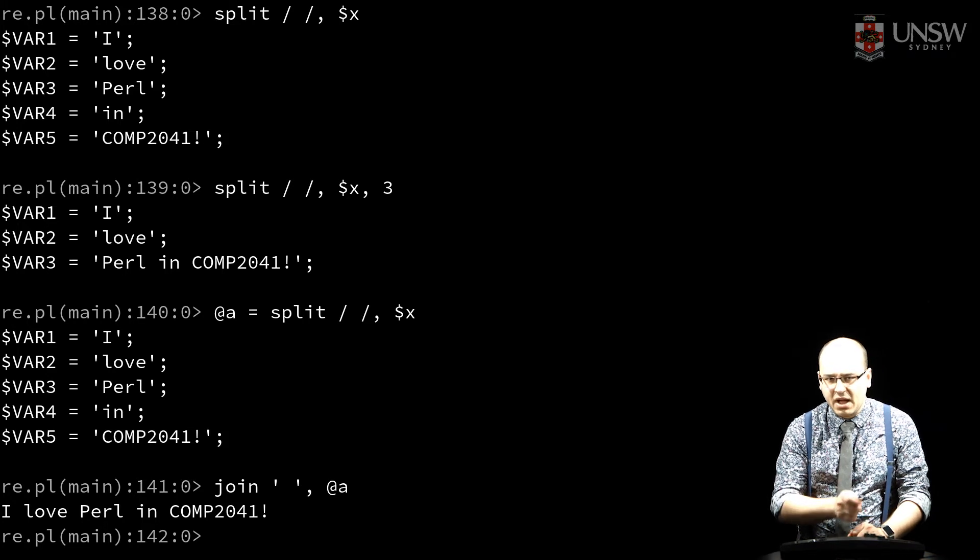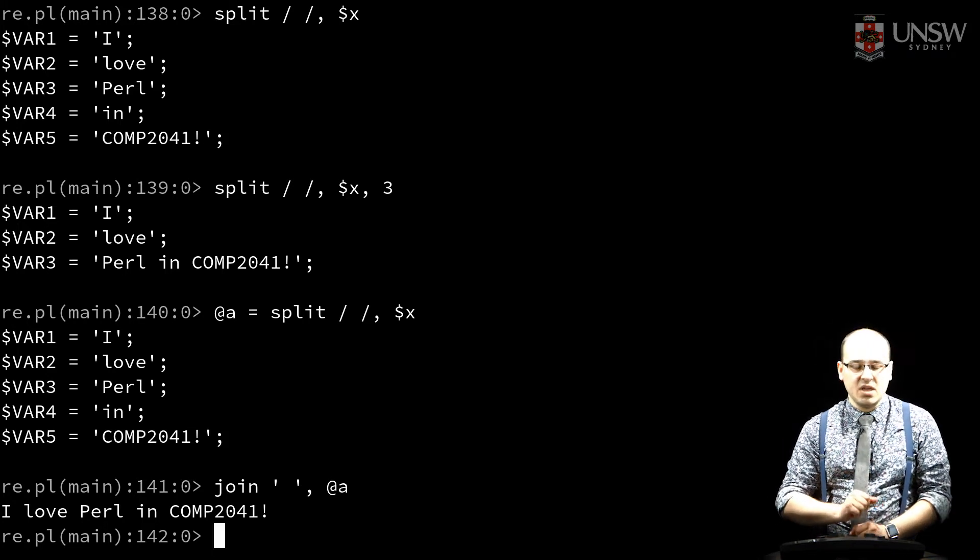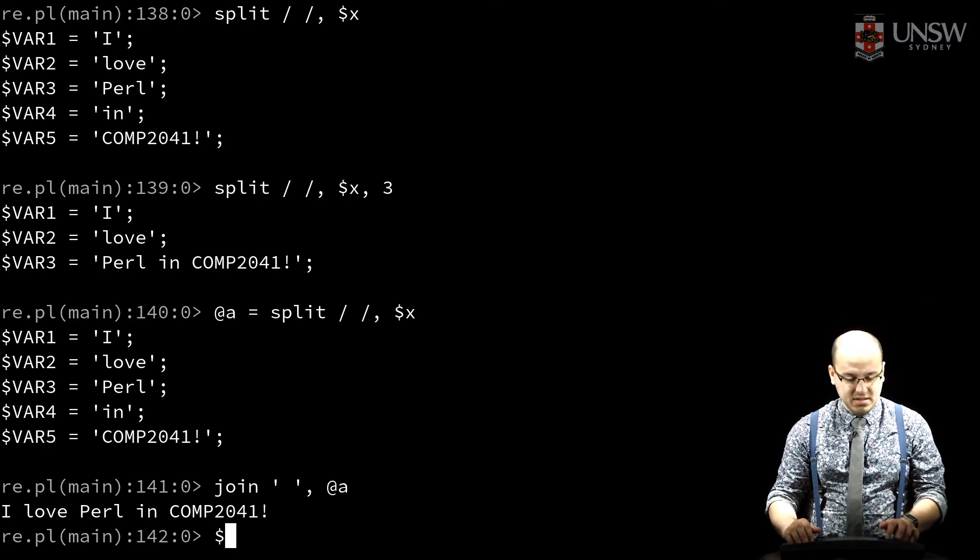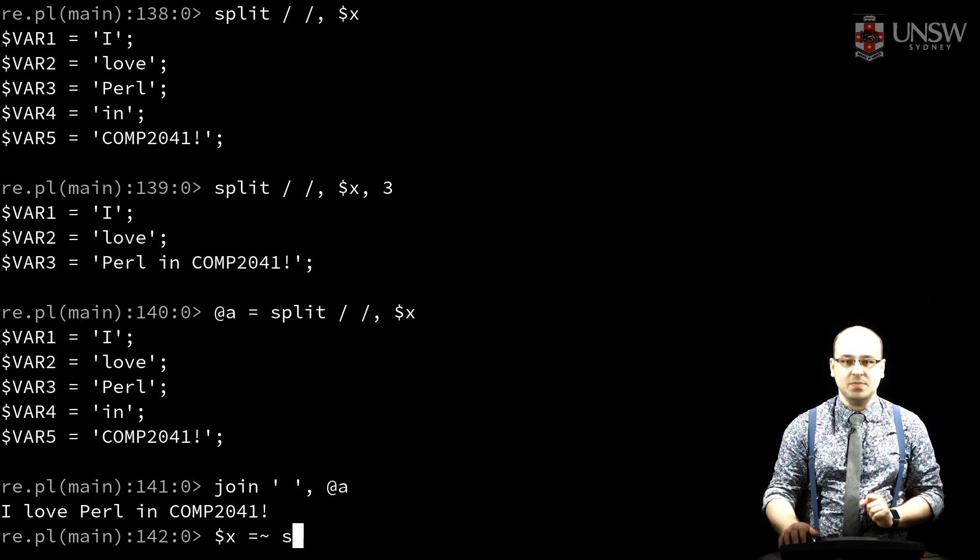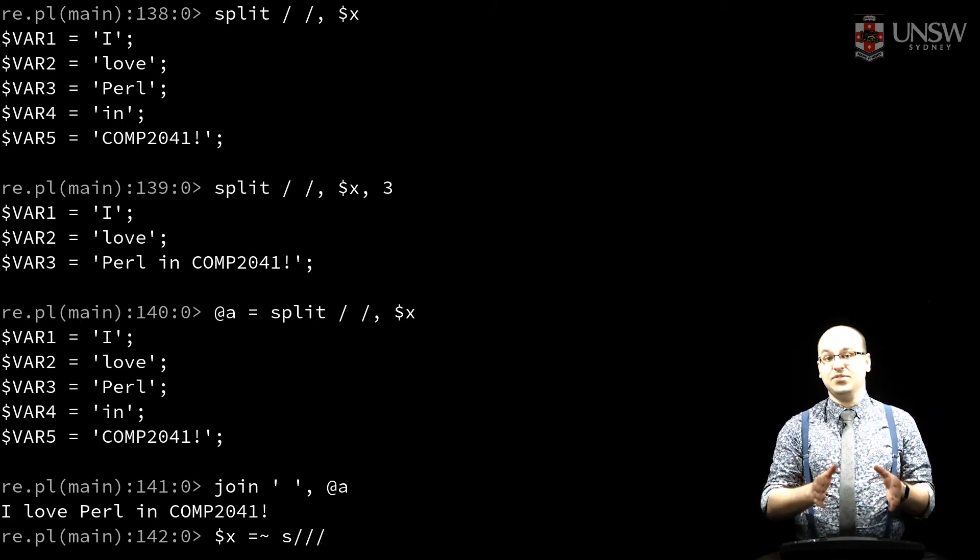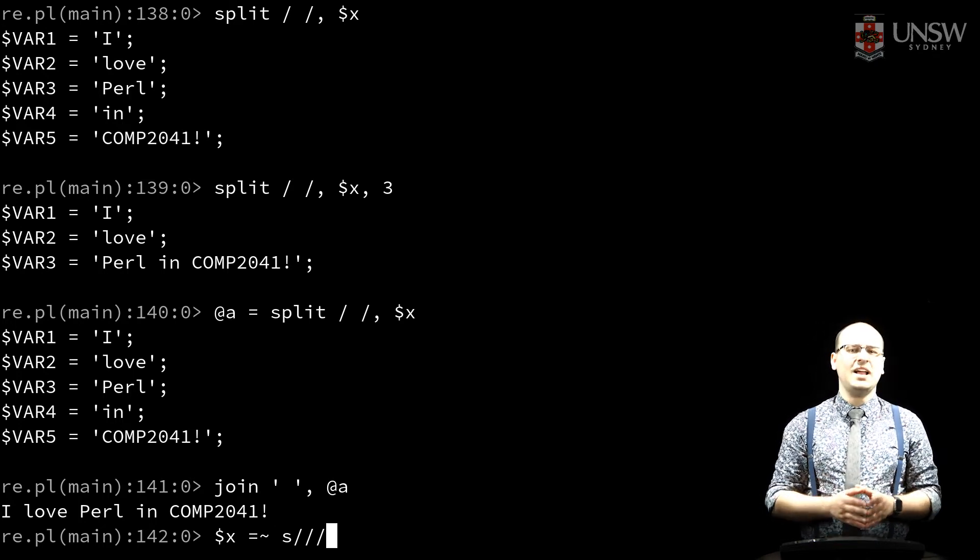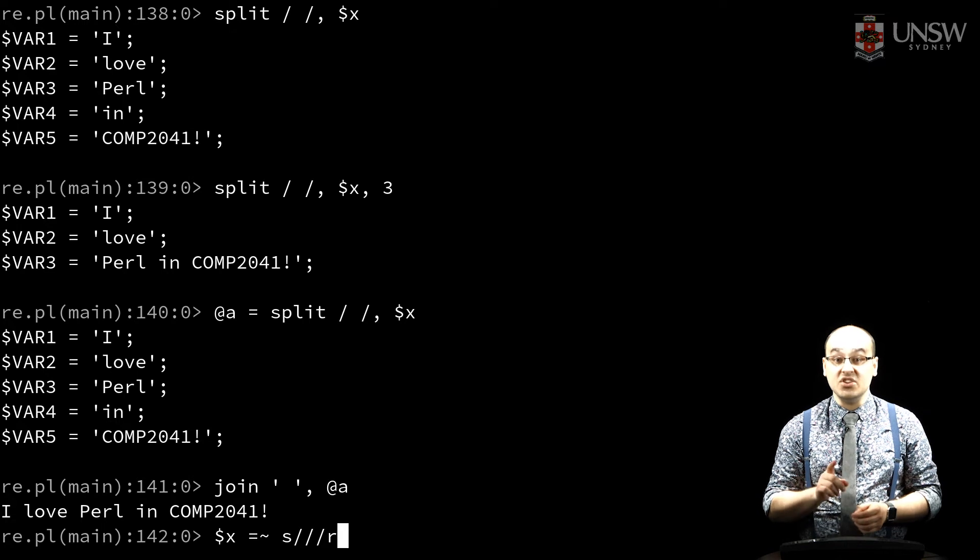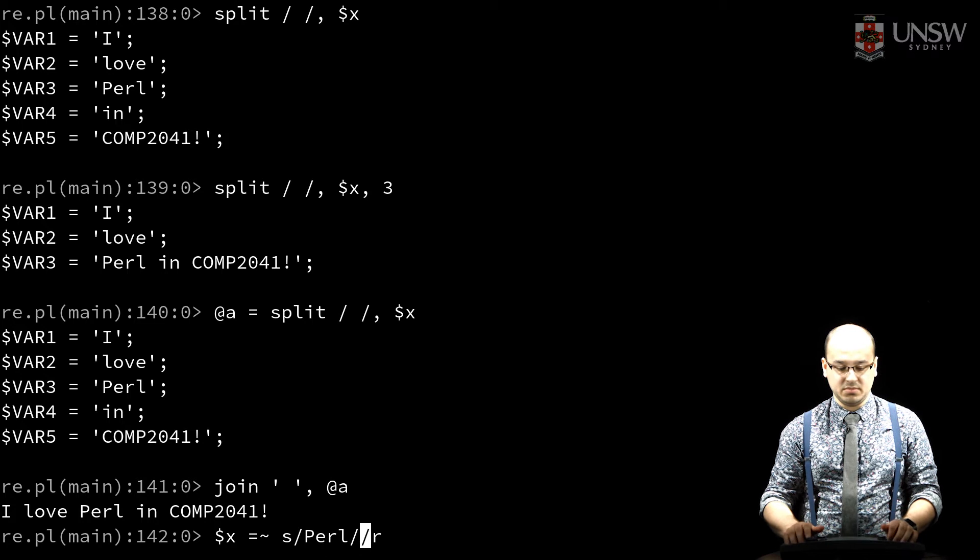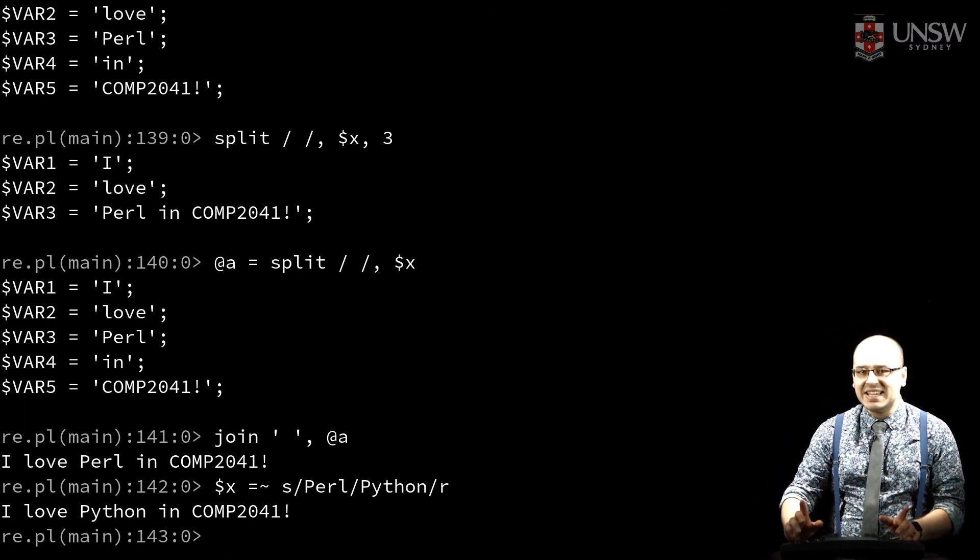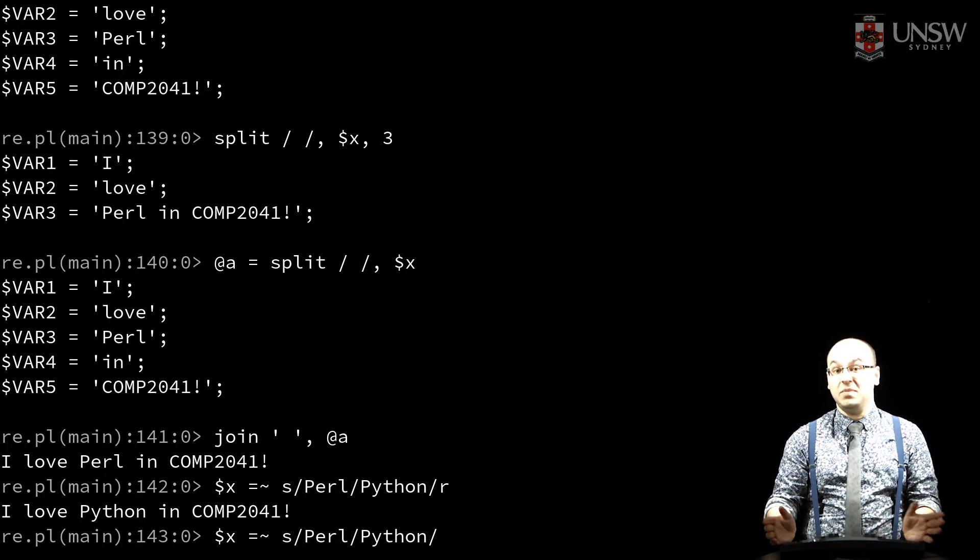Regular expressions are powerful beyond just matching and splitting text. I can perform substitutions. Again, I use the equal tilde operator and the s operator to do a substitution. Many of the same flags apply here as before, as well as a few more. One of the new flags that applies is slash r, which makes a non-destructive substitution and returns the substituted value. To make a destructive change to our input, I simply omit the r.